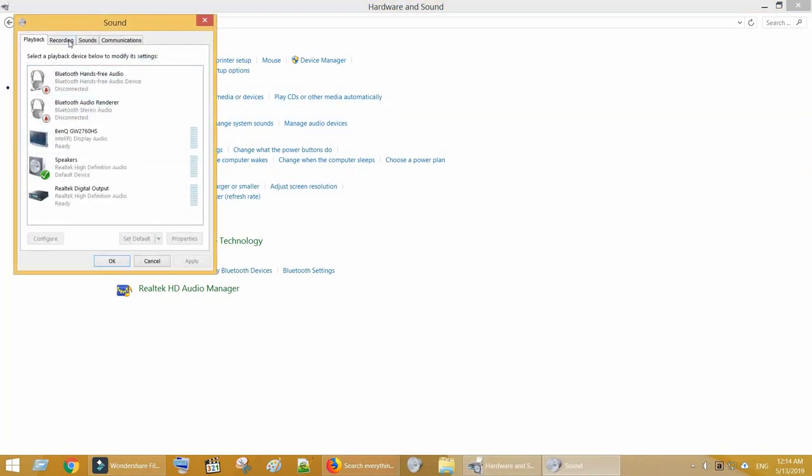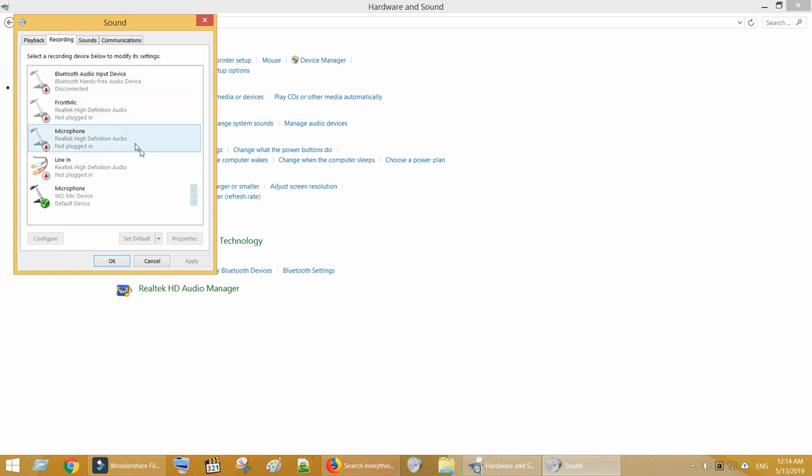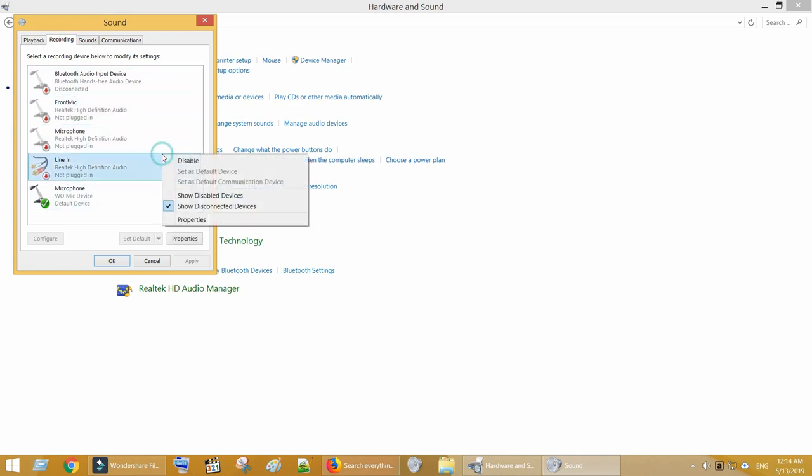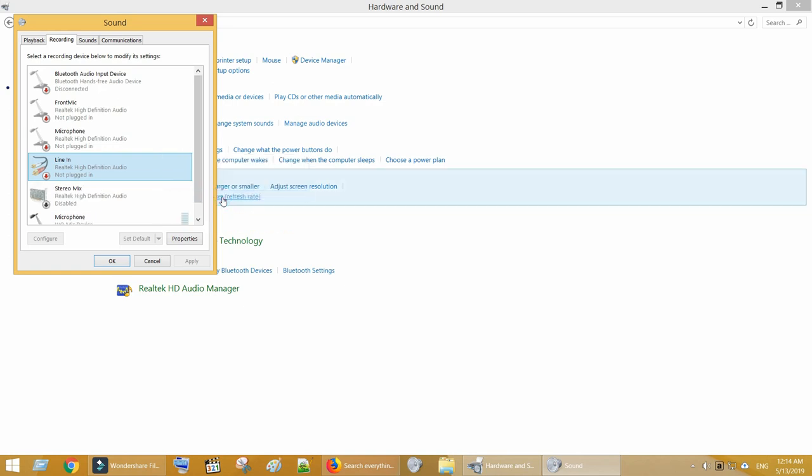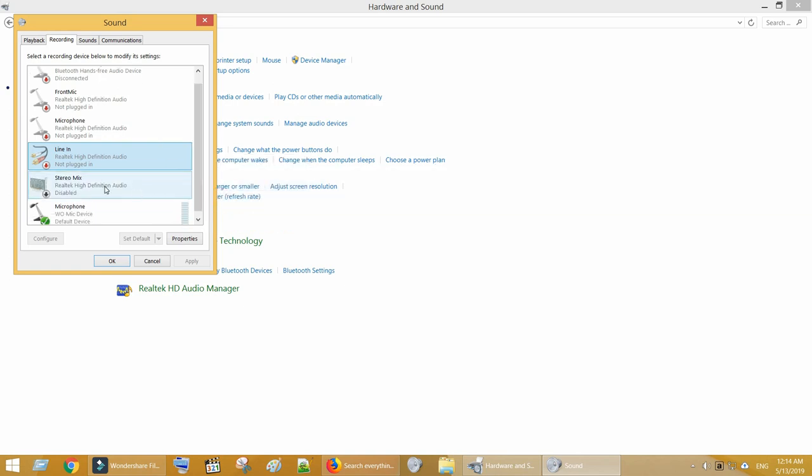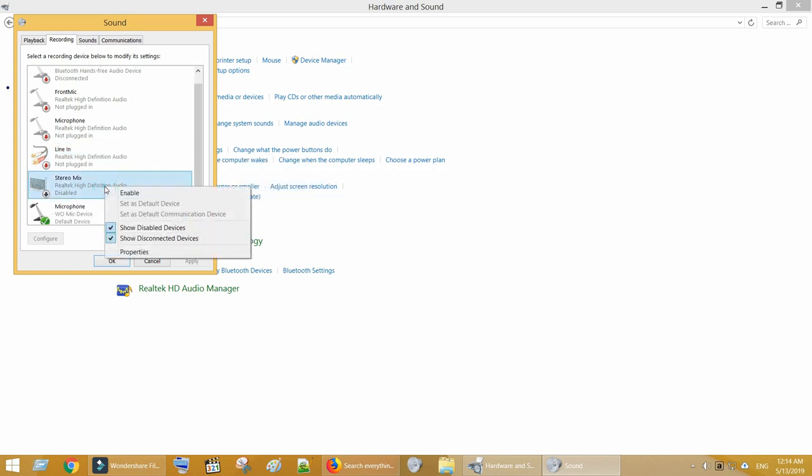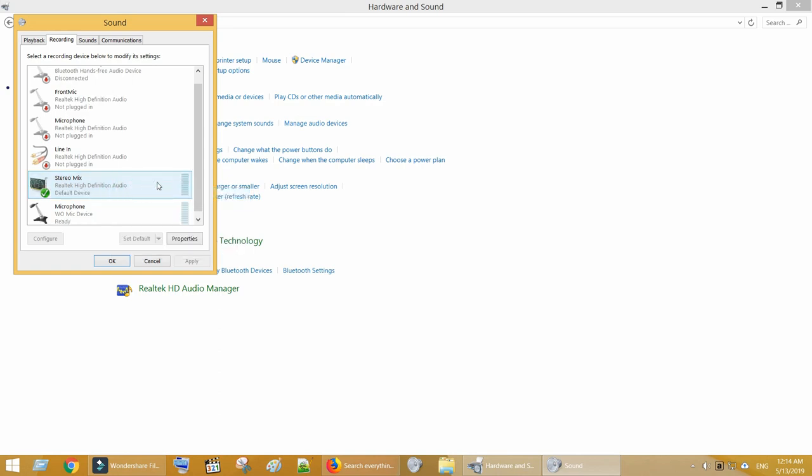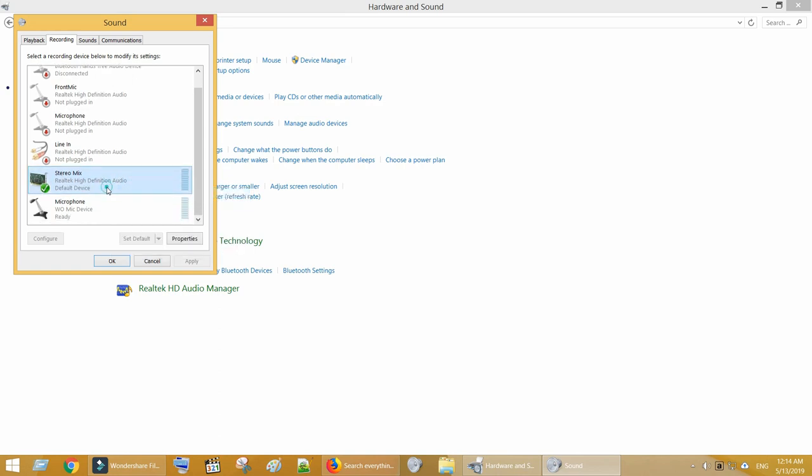Select Recording tab. Right click and make sure Show Disabled Devices is enabled. You would see a recording device called Stereo Mix, right click on the same and enable it. And also set this as a default recording device.